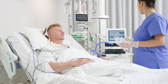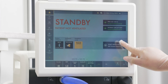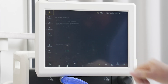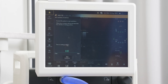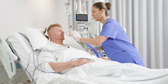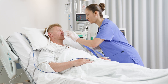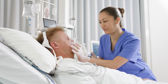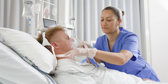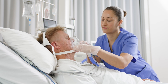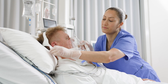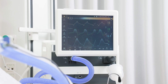An awaiting position dialog is seen on the screen. This will give you time to connect the mask to the patient without ventilation beginning. The ventilator will start automatically when it detects patient breathing.